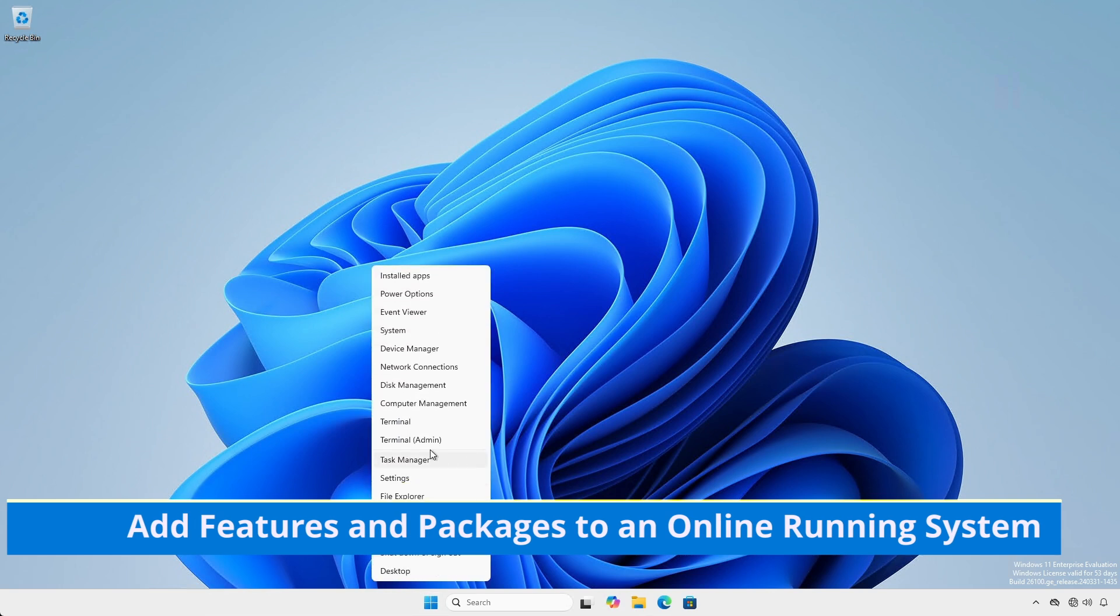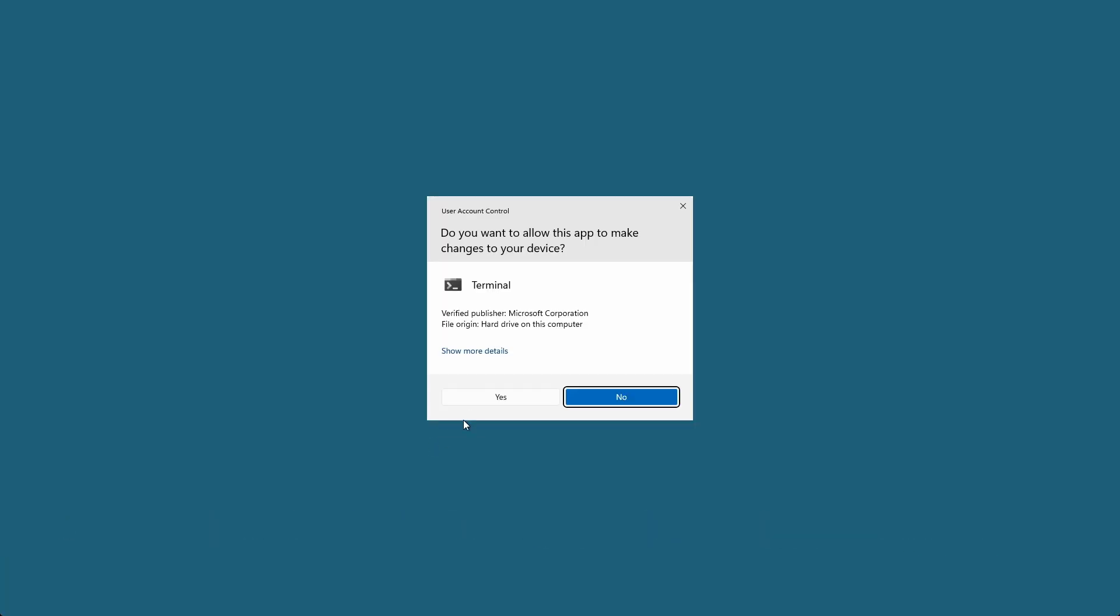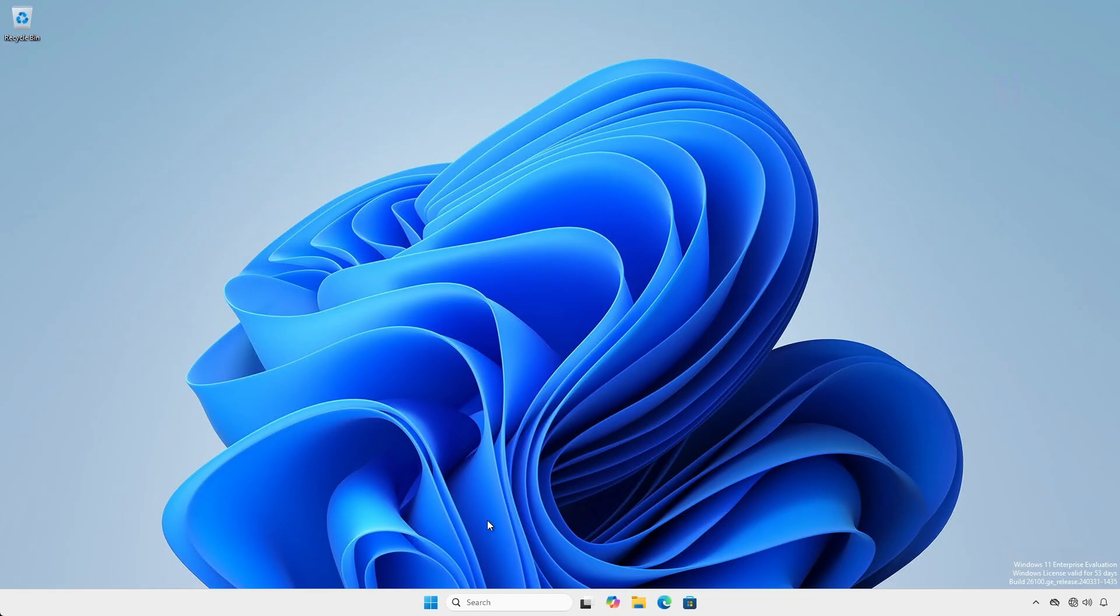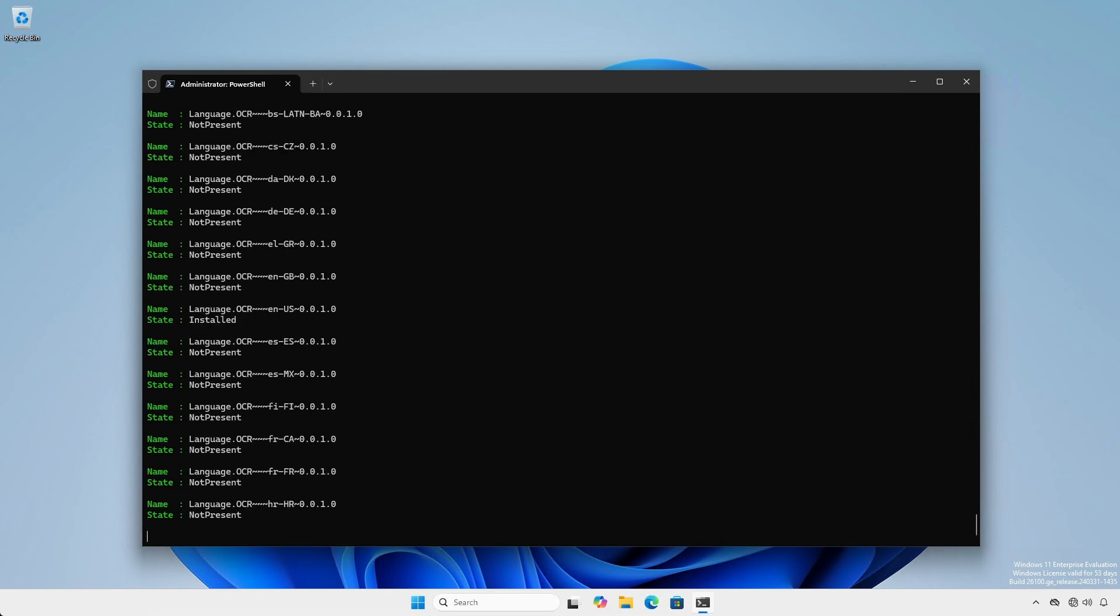Open an Administrative or Elevated Terminal or PowerShell Session. To get the name of a feature or capability to install, use the Get-WindowsCapability -Online commandlet.